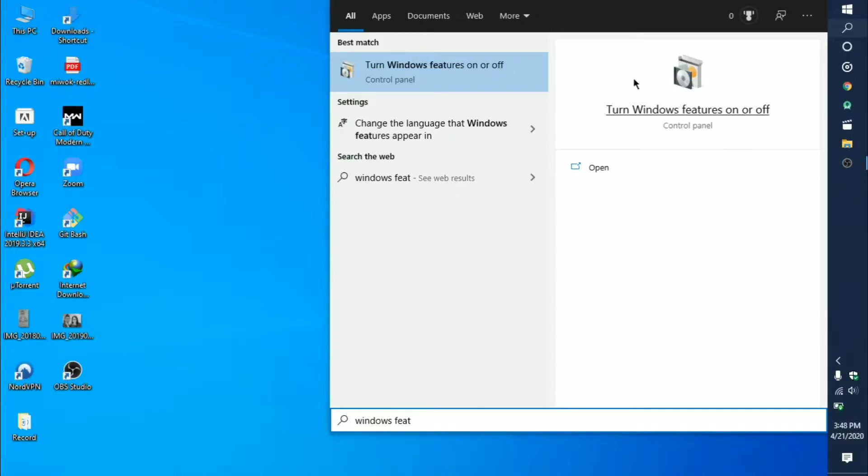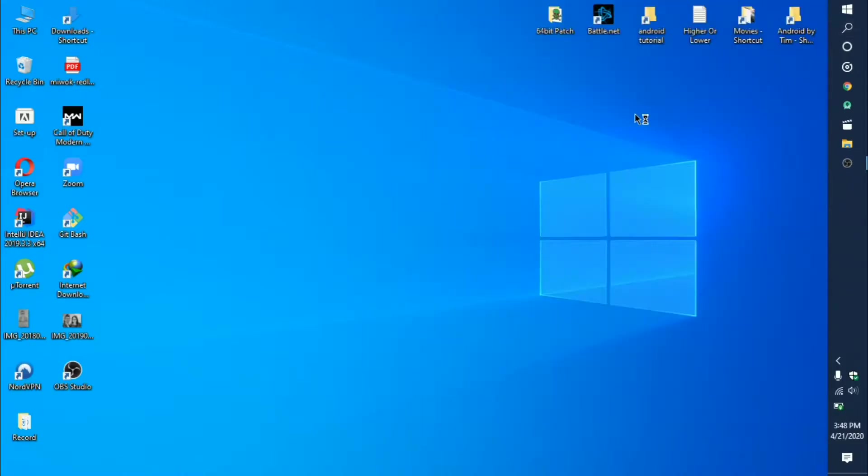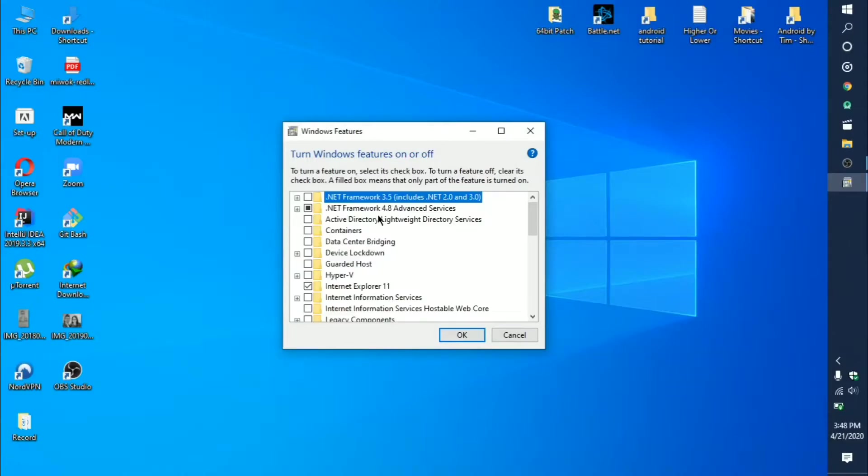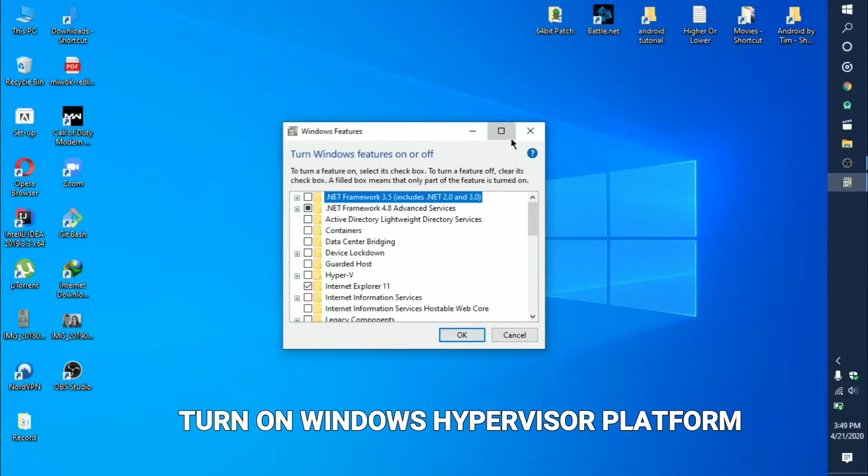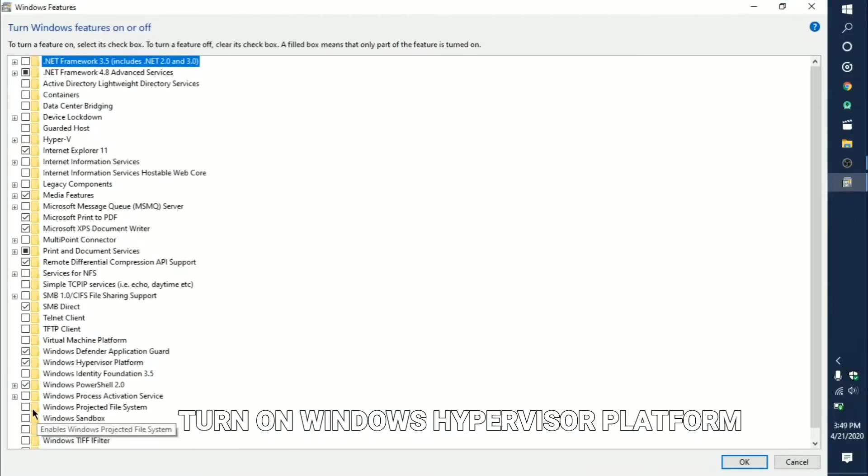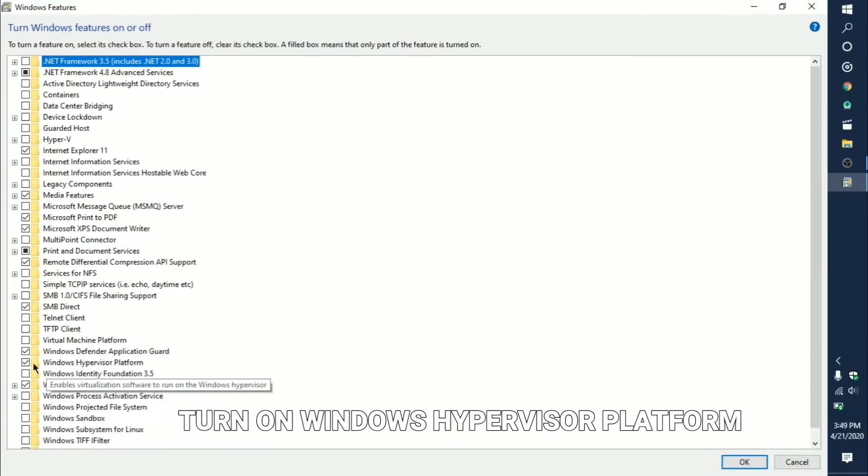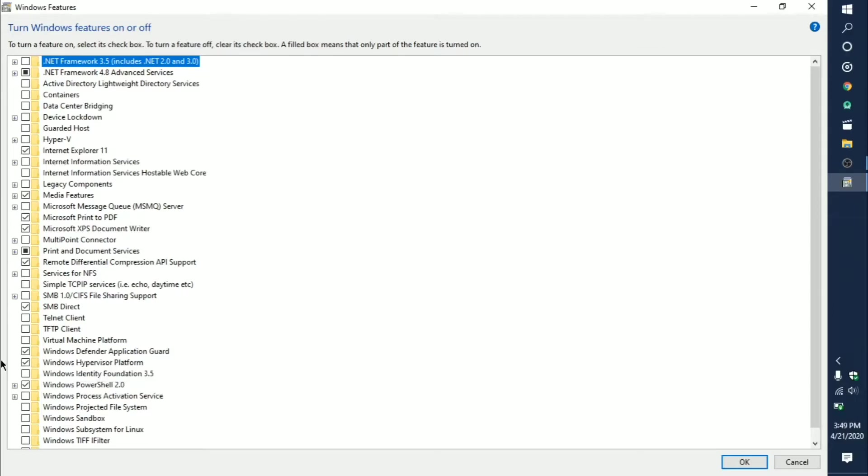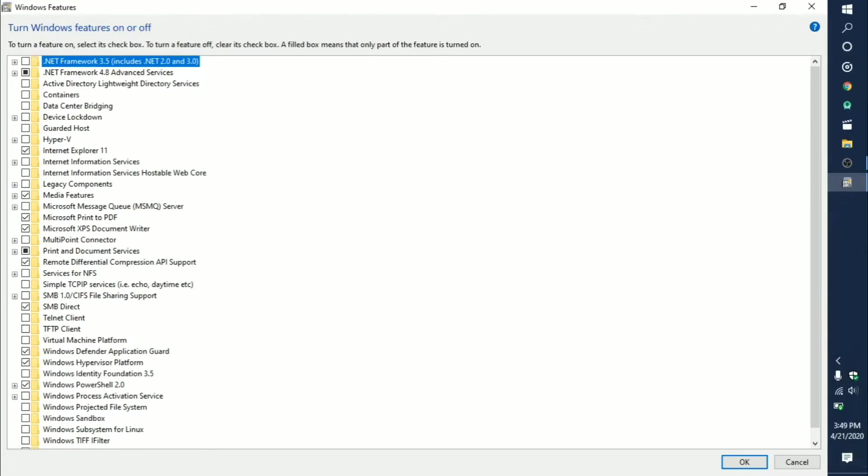After you click on it, search for Windows Hypervisor Platform. You will find it right here. Just turn it on. After you turn it on, you might need to restart your device.